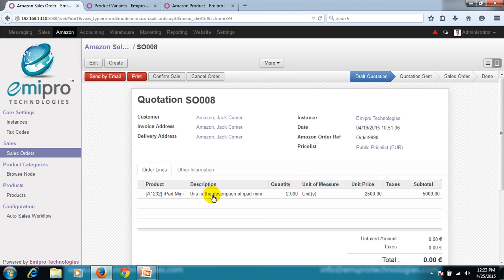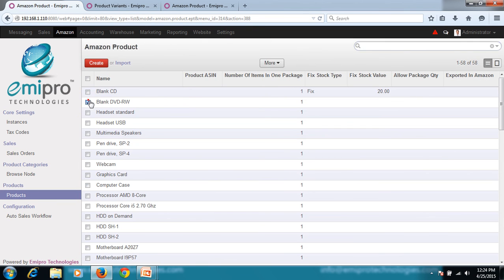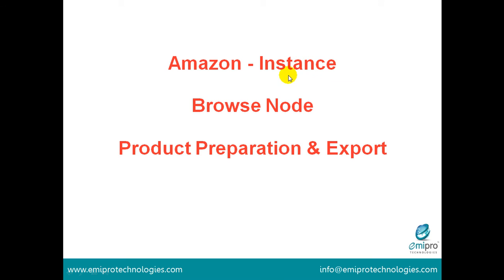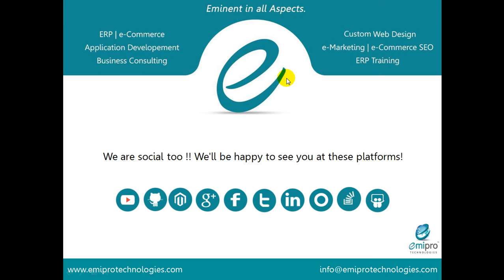In this session we understood the Amazon instance, the browse node, the different ways to prepare a product for Amazon, and got into the detail of the products, including exporting products to Amazon, updating images in Amazon, and updating prices in Amazon. That was all about the Amazon connector. Thank you very much for listening. For more information, you can contact us at info@emiprotechnologies.com. Thank you.